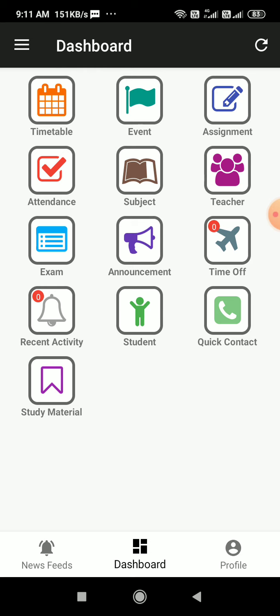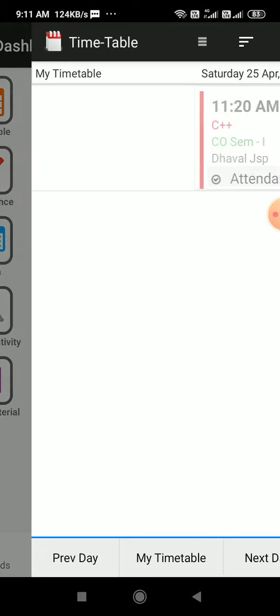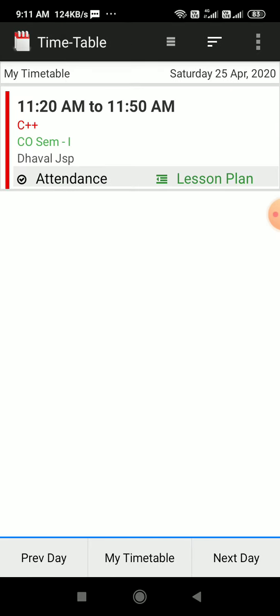One is using timetable and second one using subjects. Let me start with the timetable. In case if virtual class has been planned and it has been attached with a timetable, in that case I can use timetable menu.